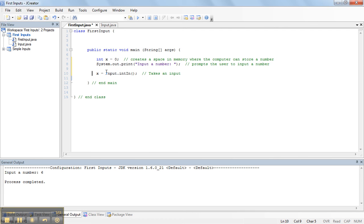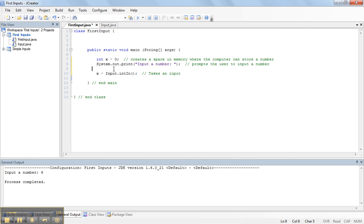Because the question is, well, how does it take an input? With Java, whenever we declare a variable, the way an assignment statement works, and this is what's called an assignment statement, is it takes whatever's on the right-hand side and puts it into that variable.